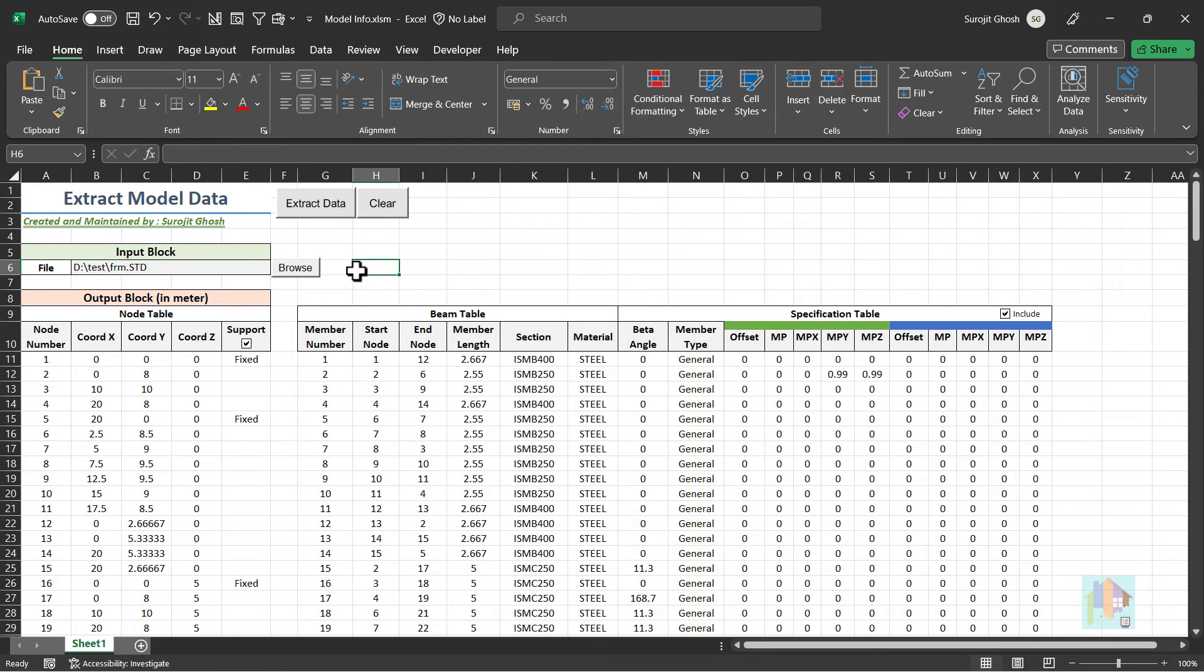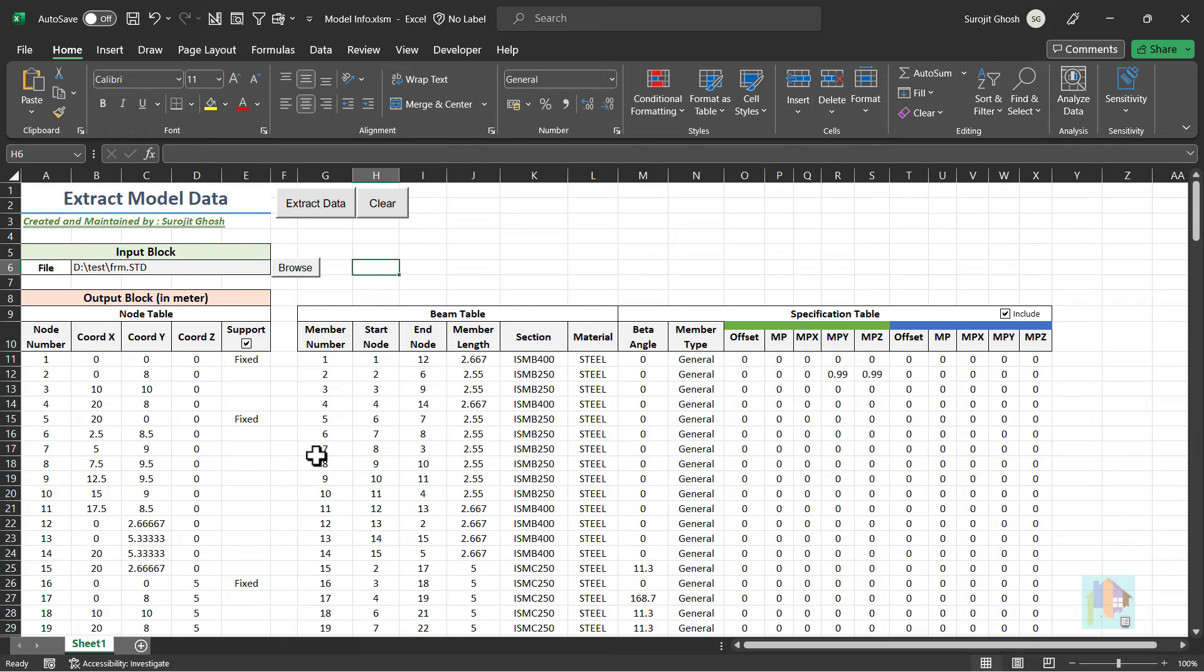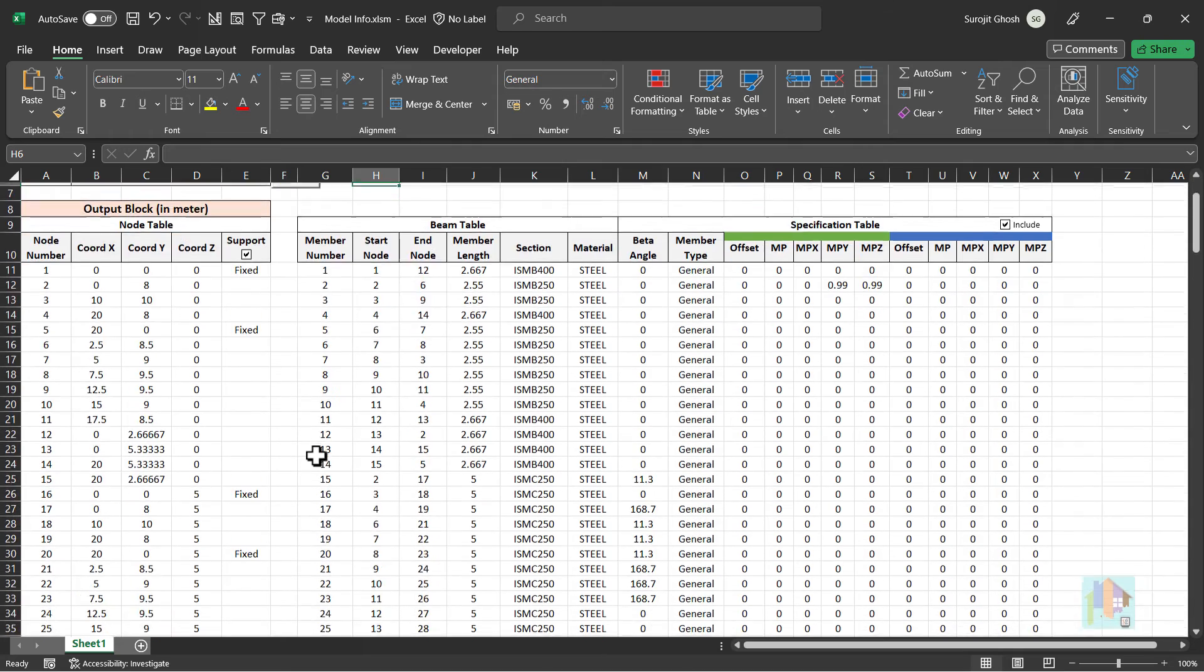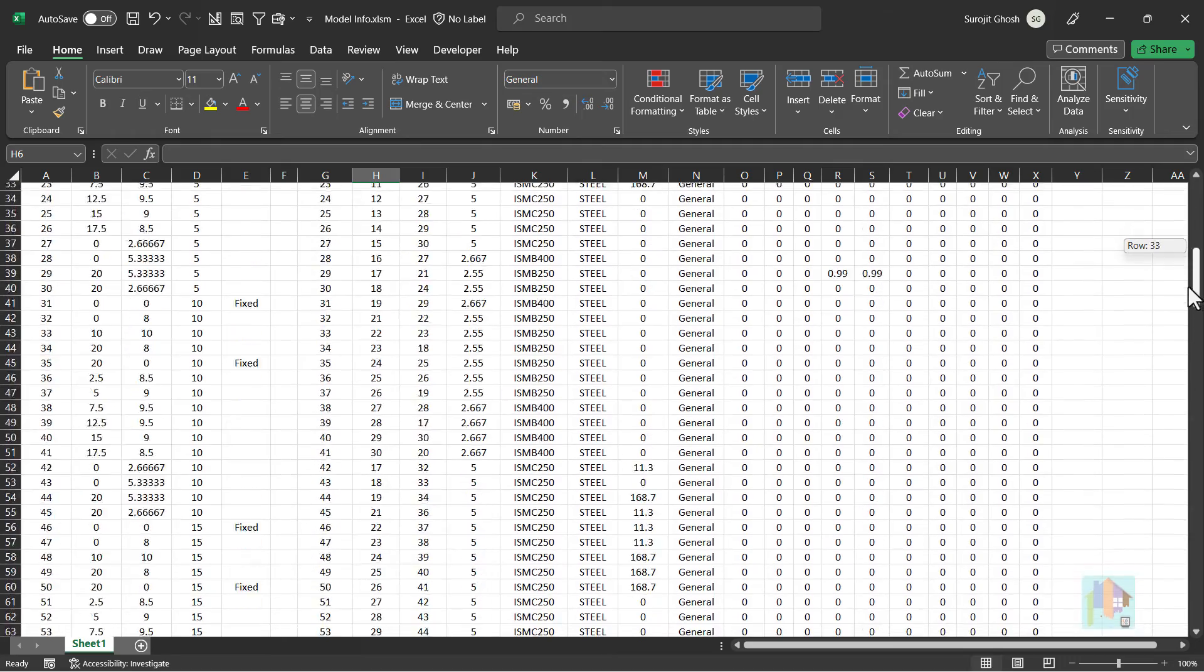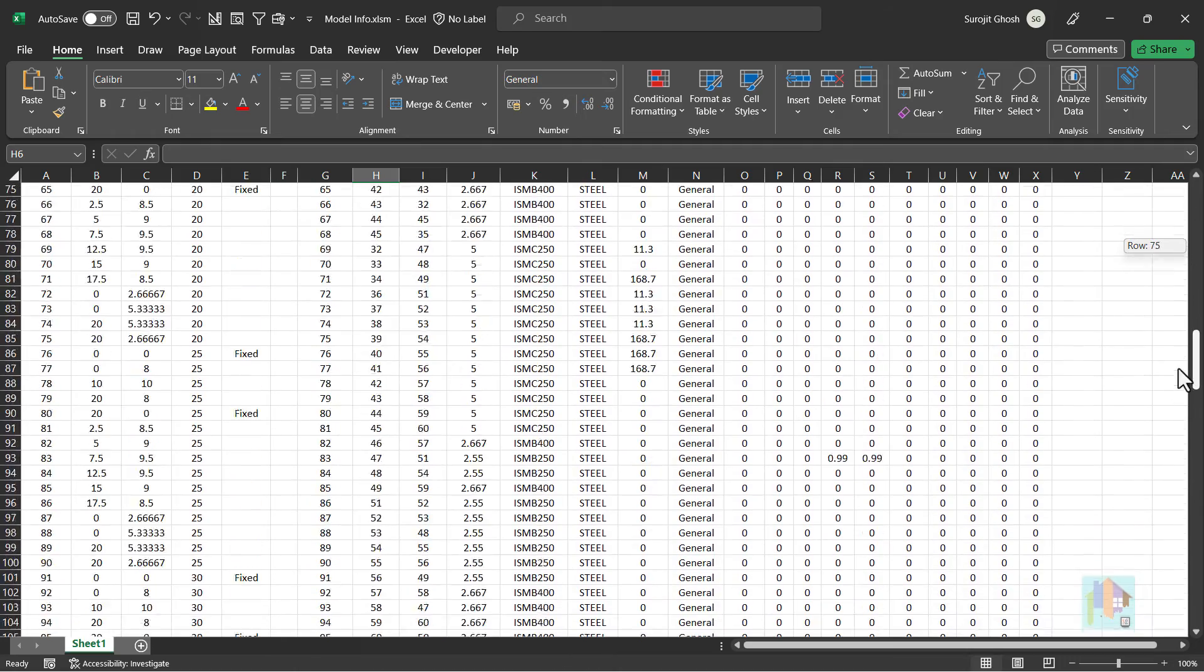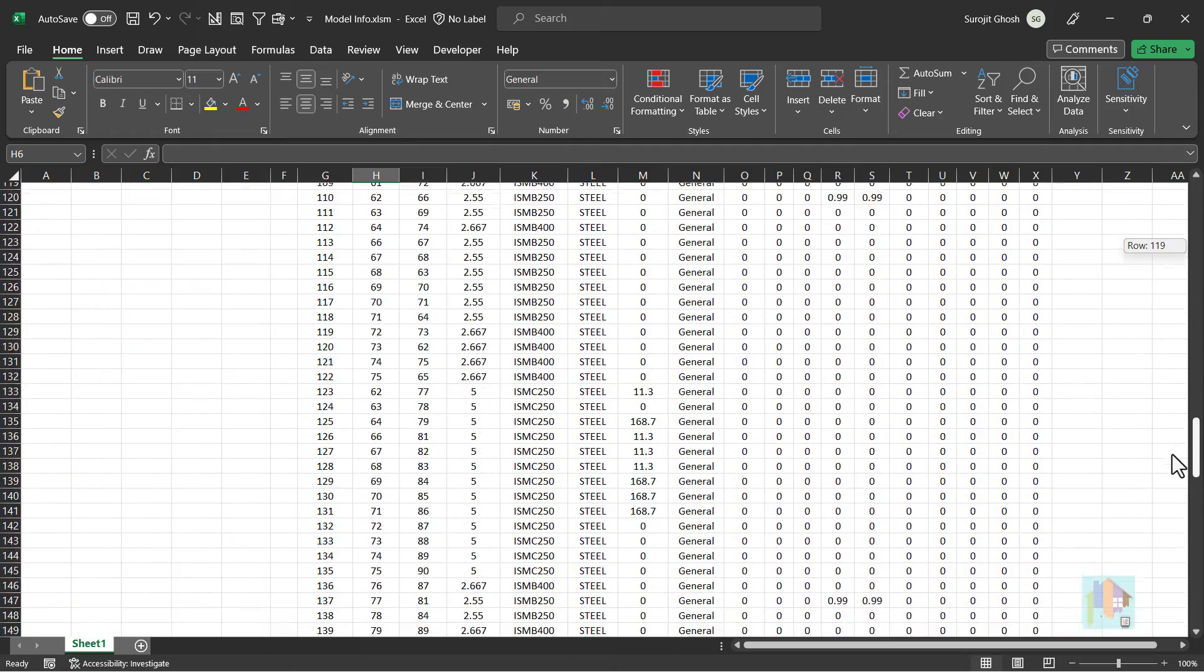Then click this button to extract all data from this STAAD file. As you can notice, node and beam information, length, property, offset and release, all are now exported to the spreadsheet. We can reuse it for drawing generation or feed this data in other application where direct integration with STAAD is not available.